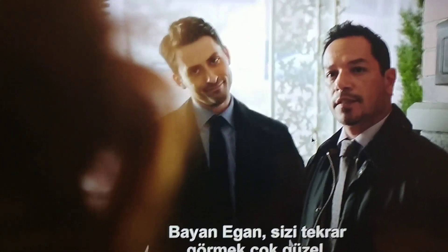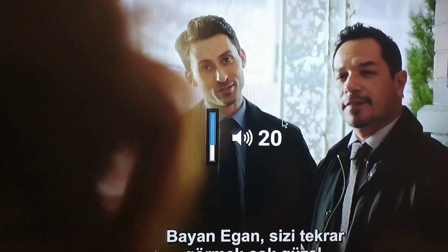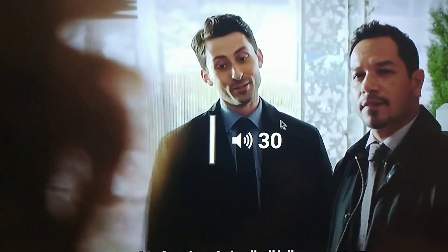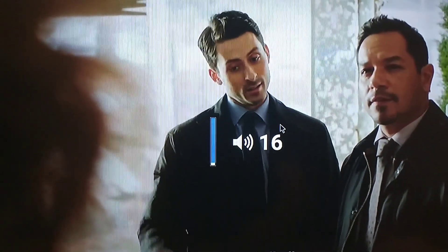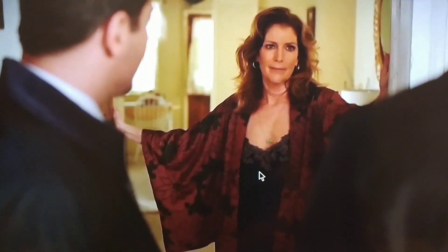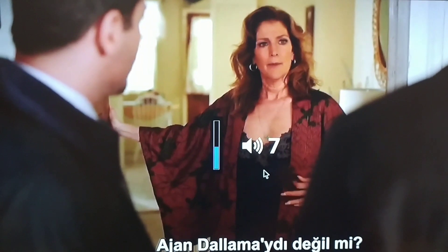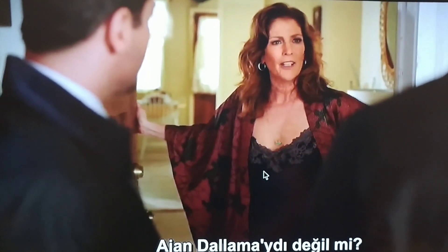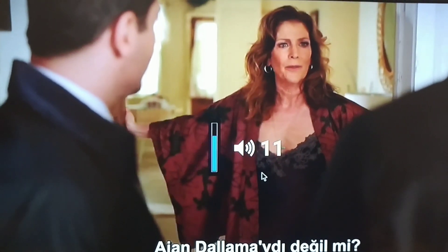I'm just going to move it forward here a little bit. Basically, if you take the scroll wheel of the mouse right there, you can scroll up and scroll down to control the volume. What people have been doing is scrolling it down and not realizing it.